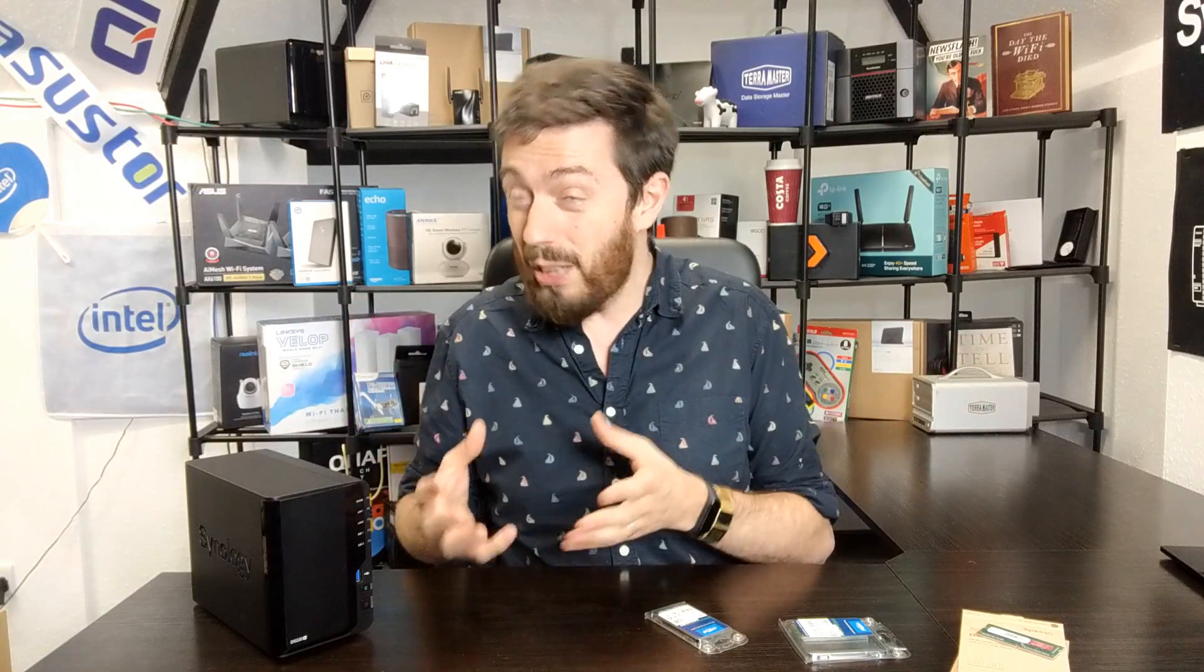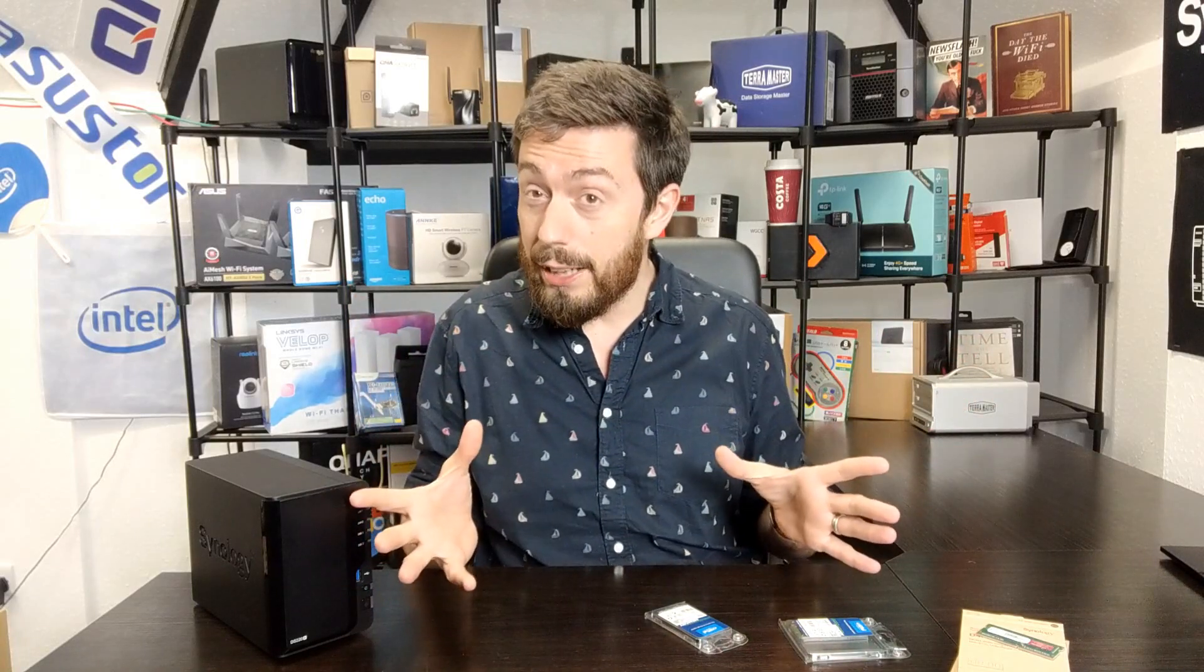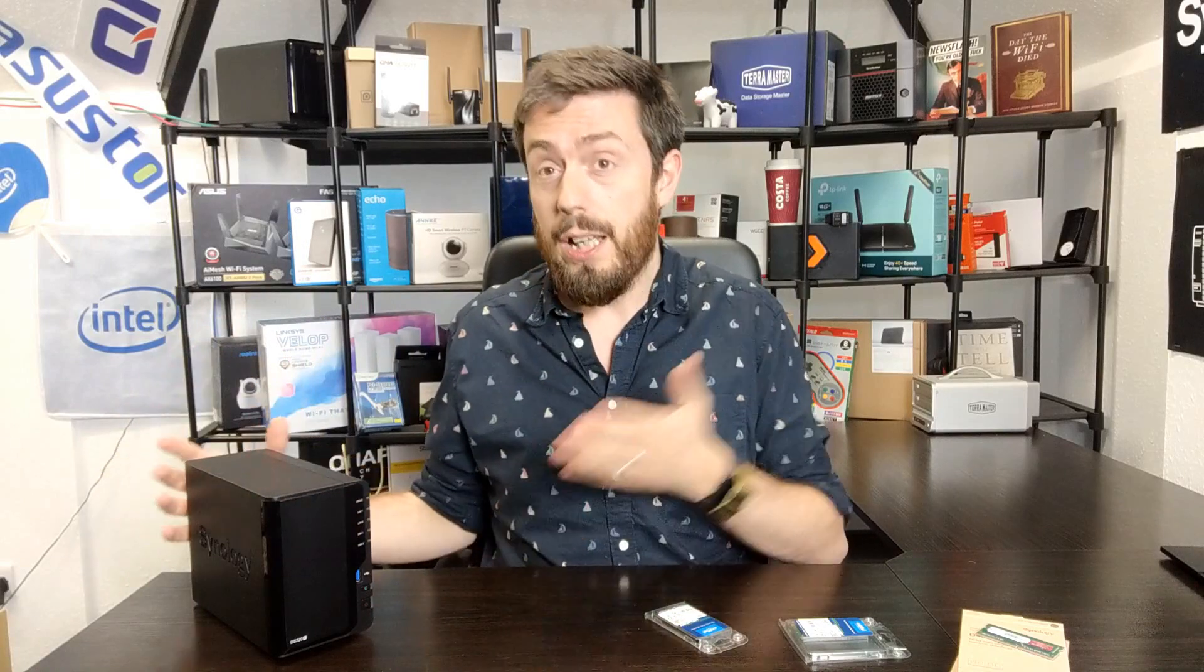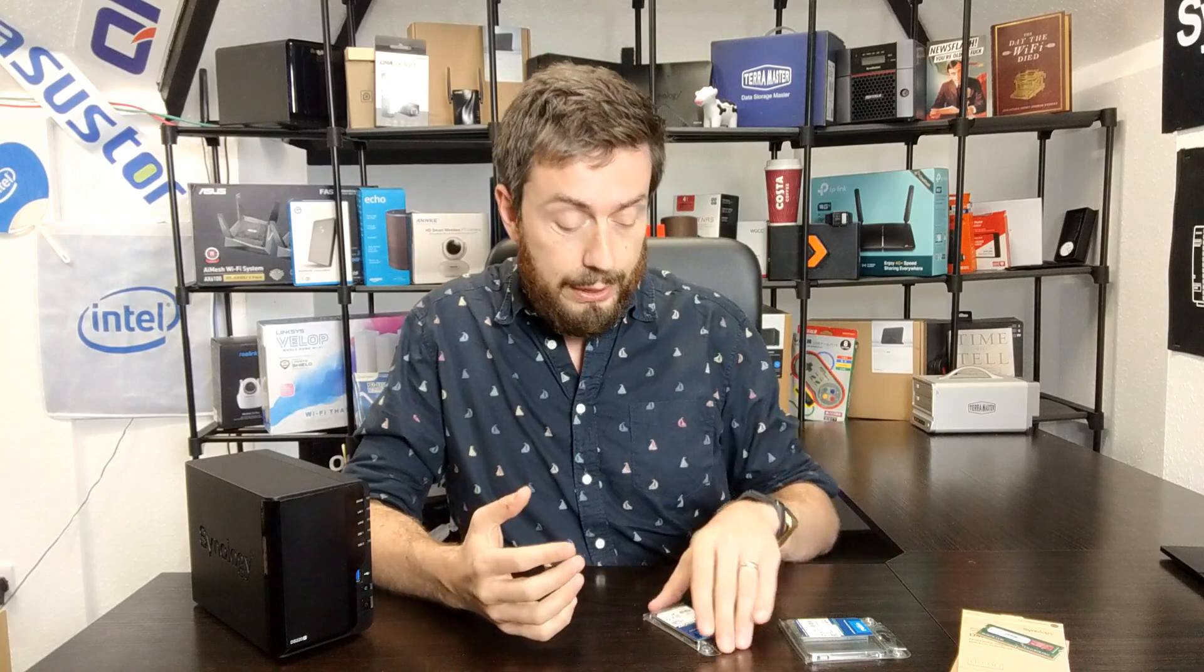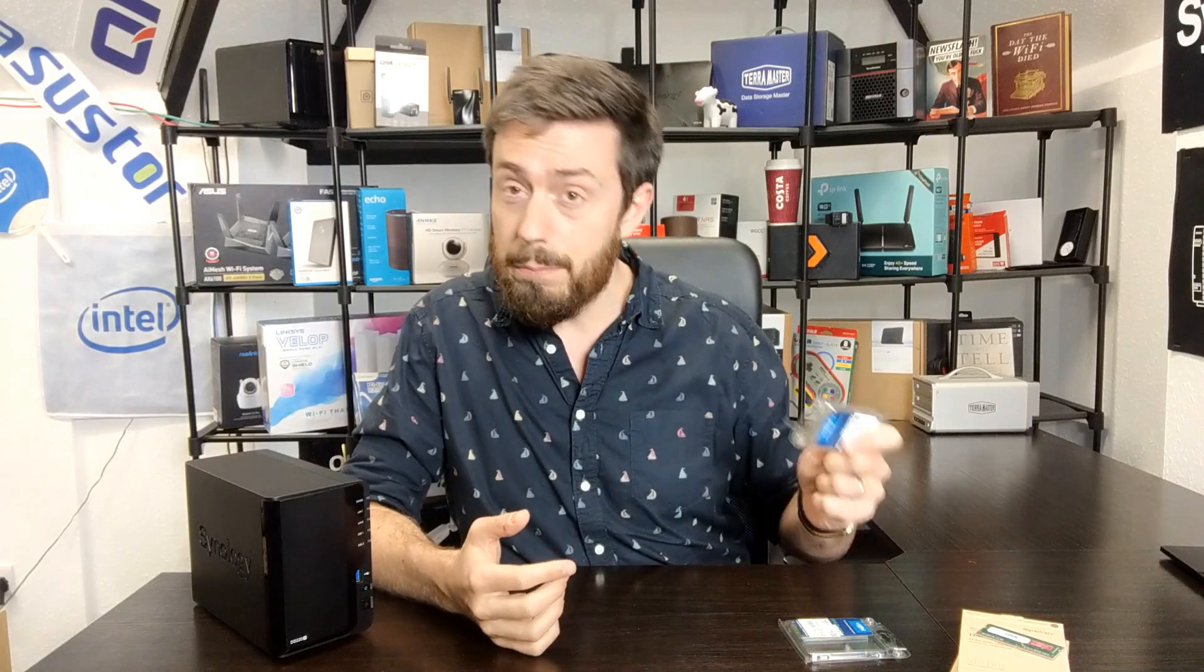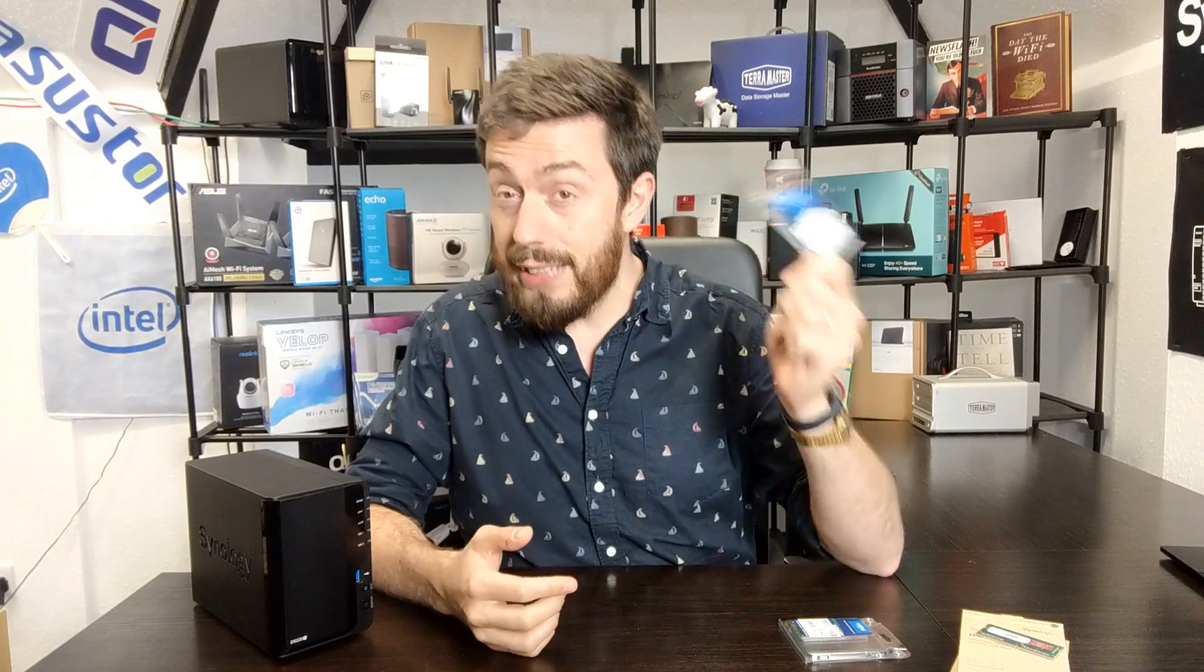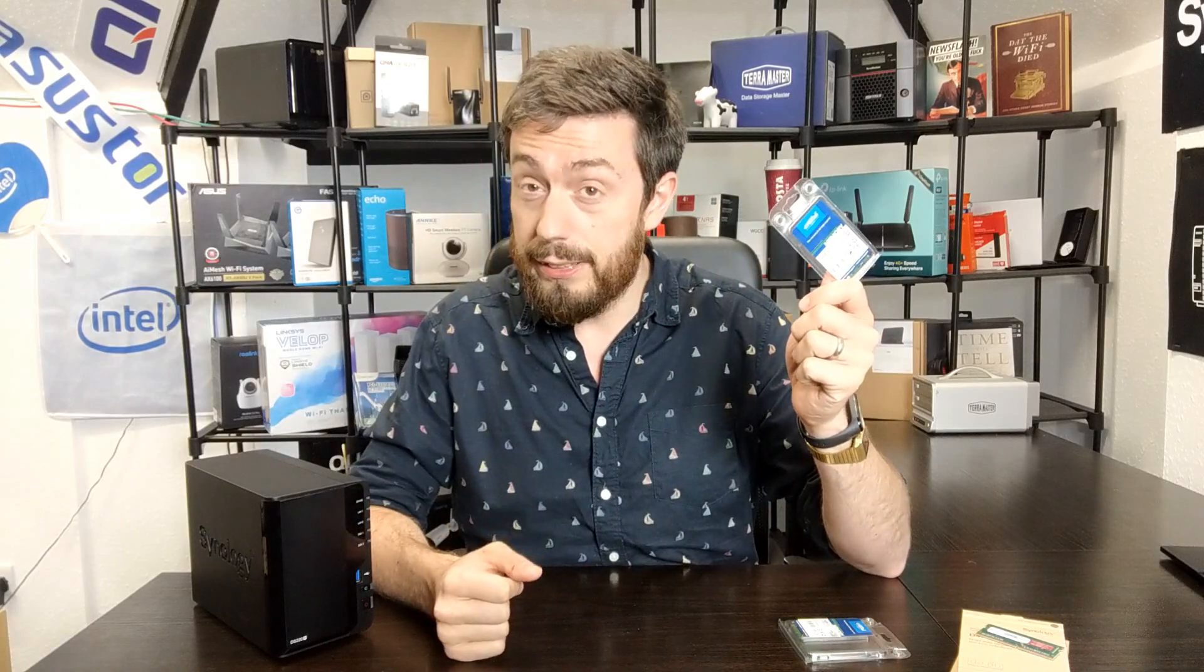But I know a number of you out there want to go higher than that. You want to do virtualization or do lots of stuff where memory is going to get eaten up, so you want to upgrade in a way that Synology themselves won't let you, which can invalidate your warranty, which can make your data unstable. Just like my previous video, the reason for today's video is simply because I'm doing this test so you don't have to.